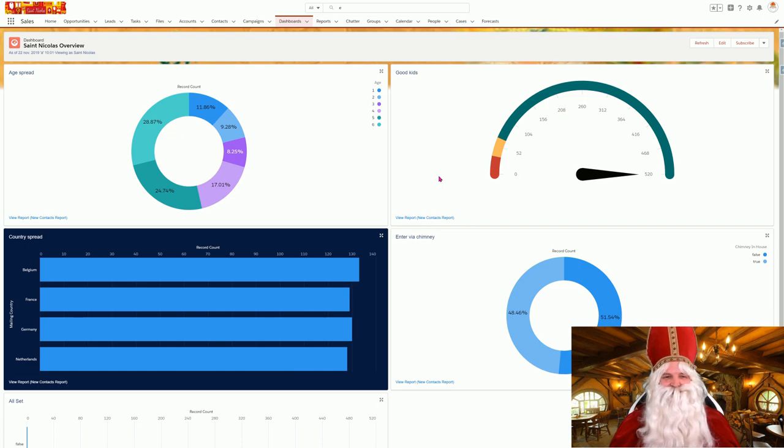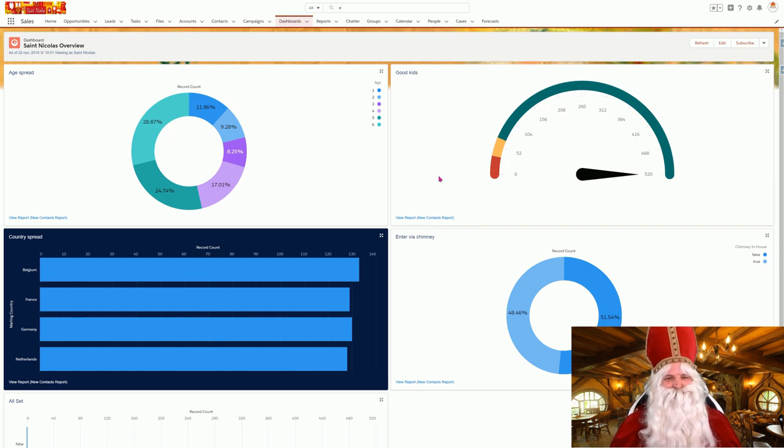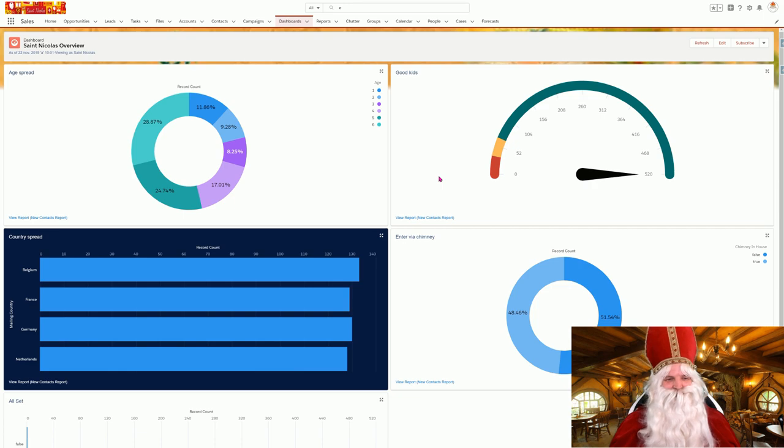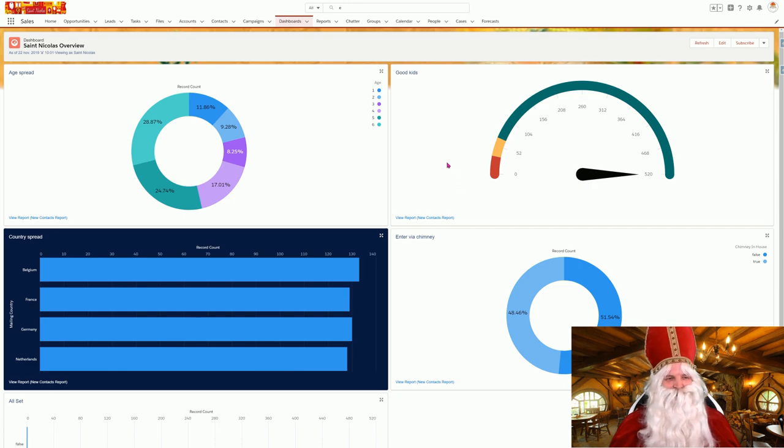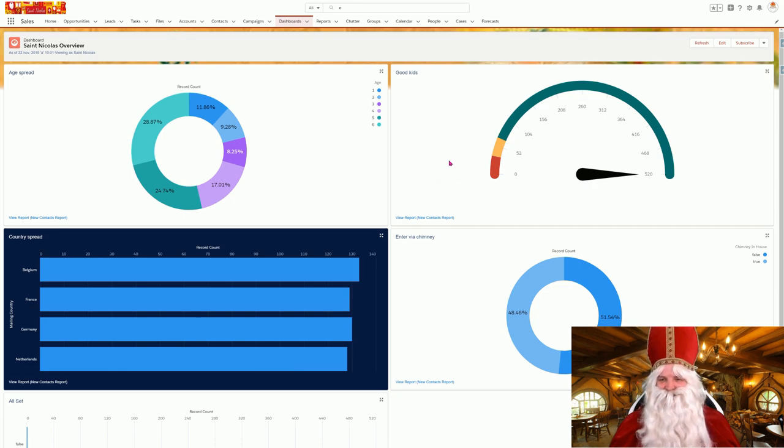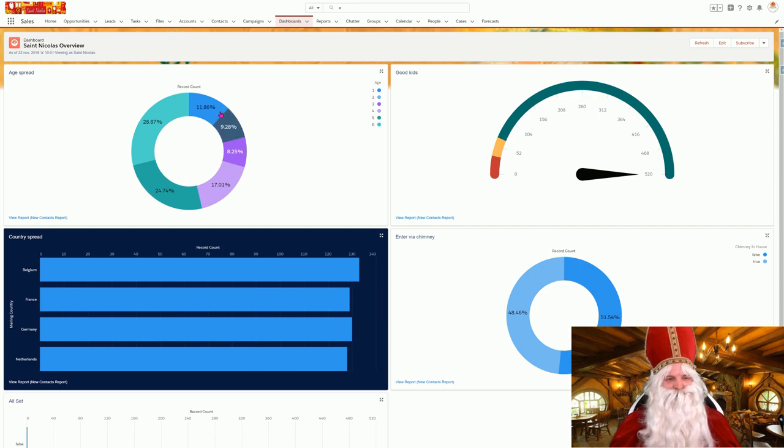My life got so much easier since I started working with Salesforce.com and PDF Butler. My helpers can work on their iPads and just enter all of the information, and in my dashboard I get a great overview.